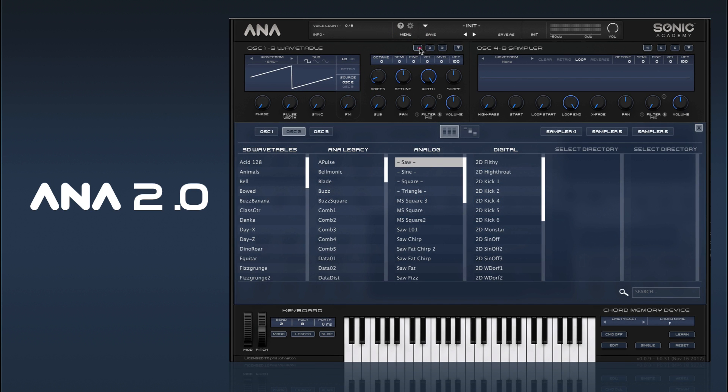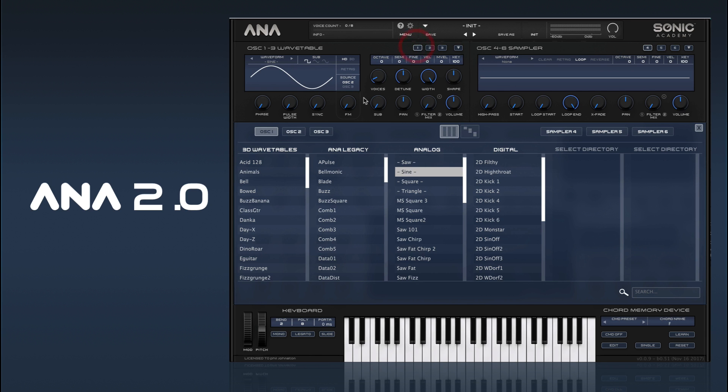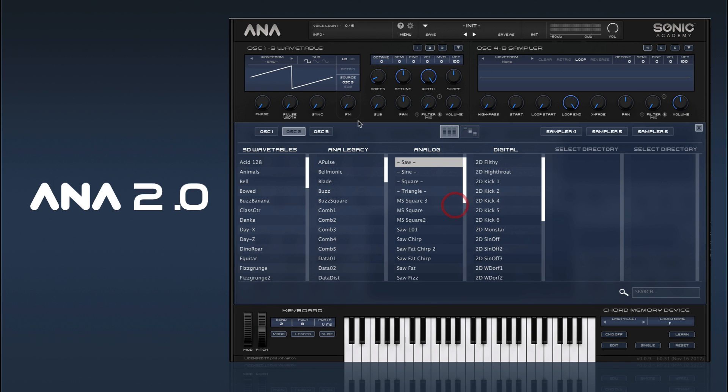So another thing we can do with the FM: if we select our main oscillator as a sine and we select a saw as our source, normally when you FM a saw, it can get quite grainy and gritty. We've got a feature that can help with that a bit.